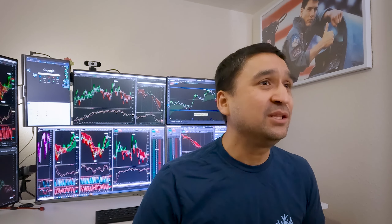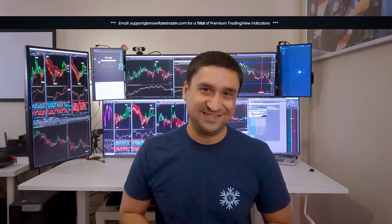And remember, you can get a free trial of any of our premium indicators. Just email your TradingView platform username to support at SnowflakeTrader.com to get started. Happy trading and stay safe out there.